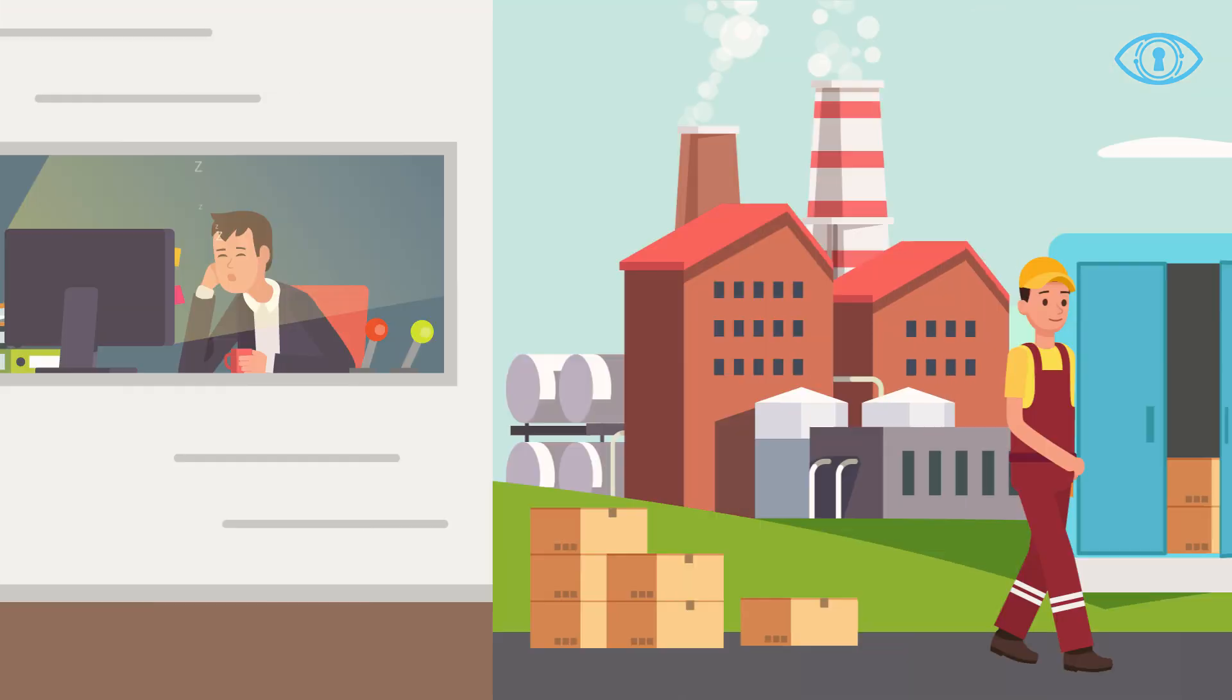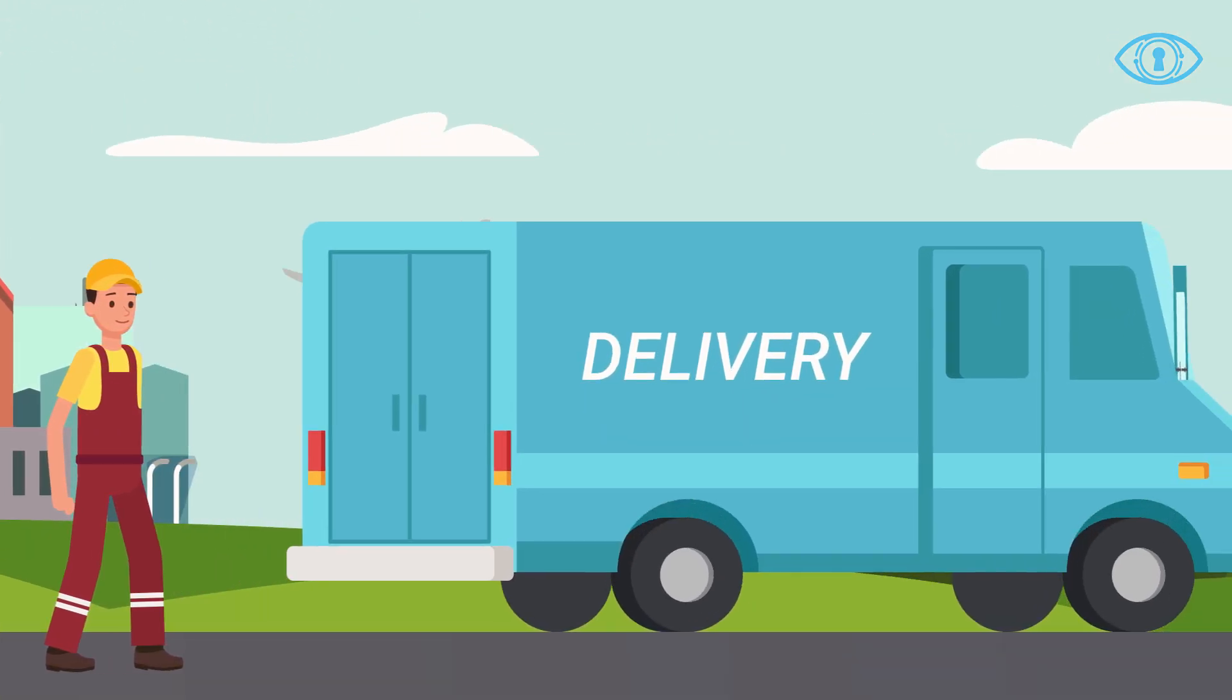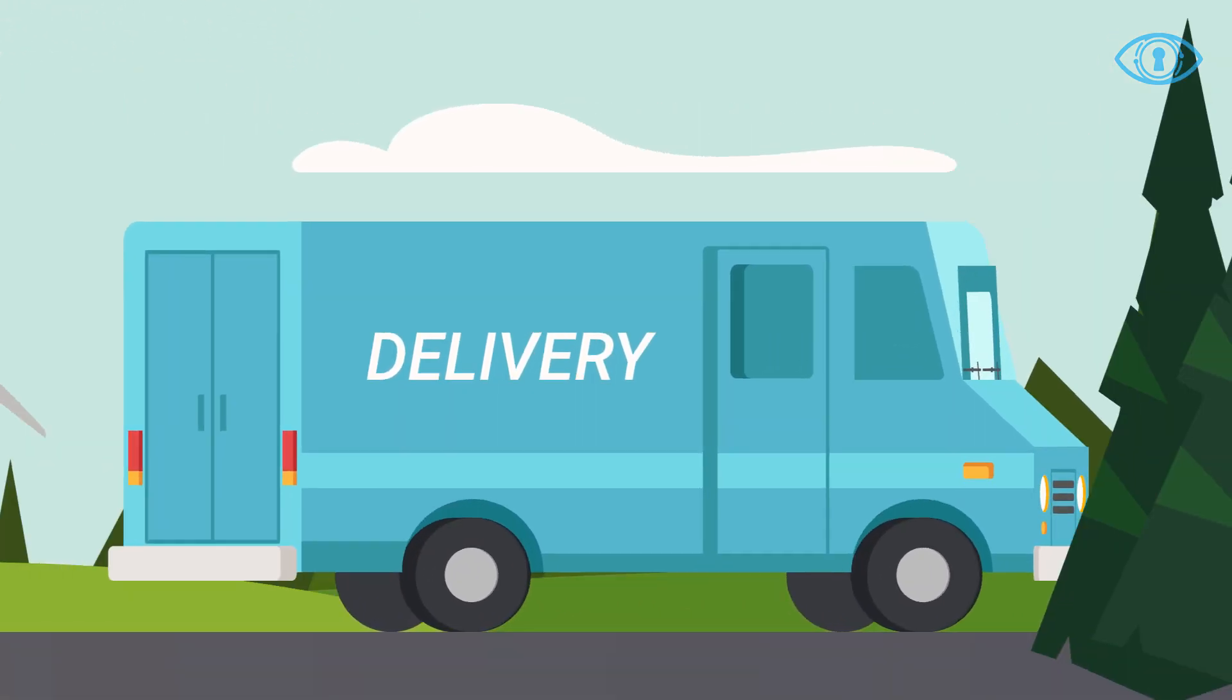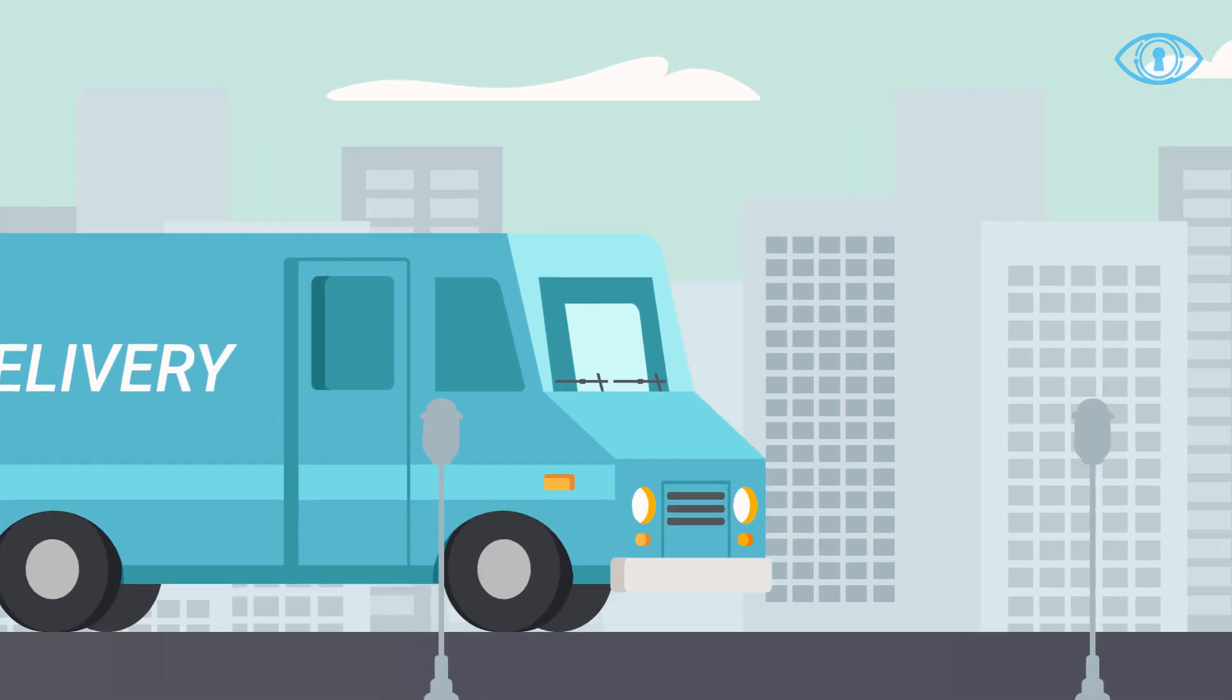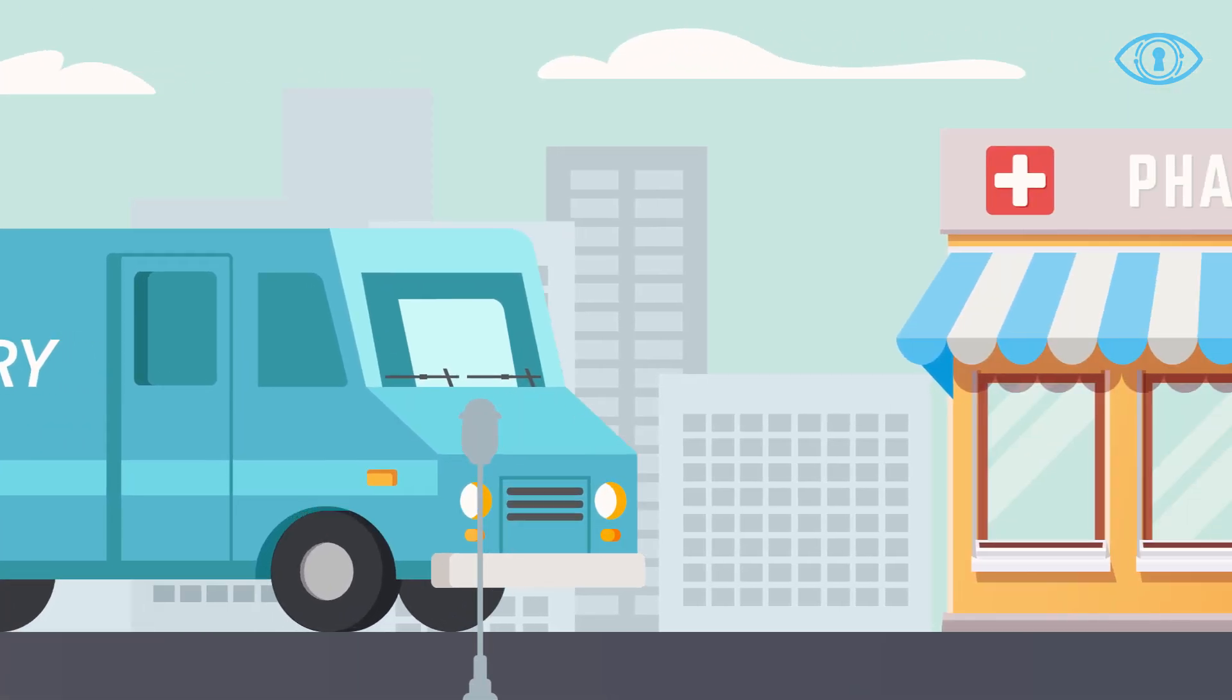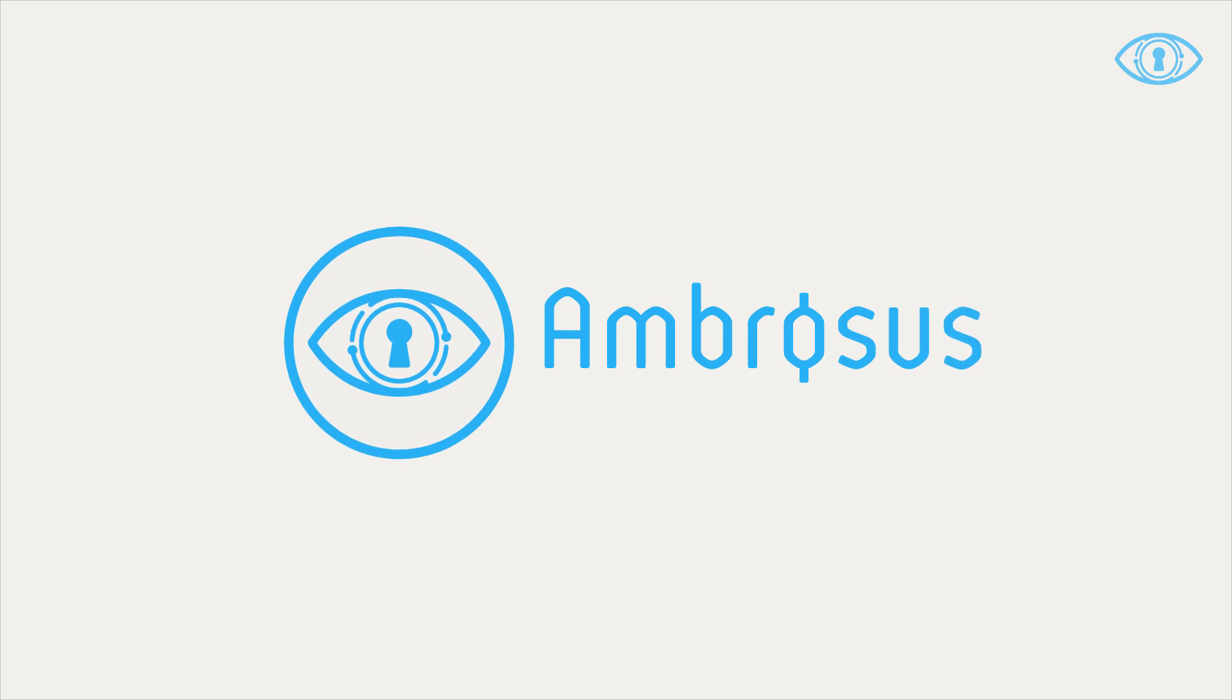Wouldn't it be great if we could look over their shoulders? Follow our food and medicine from farm to fork, from lab to medicine chest. Now we can, with Ambrosus.